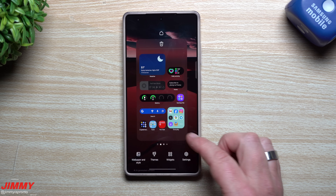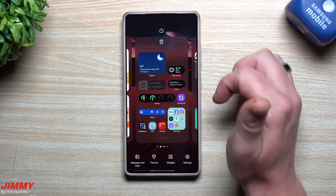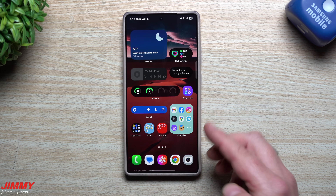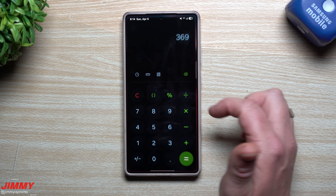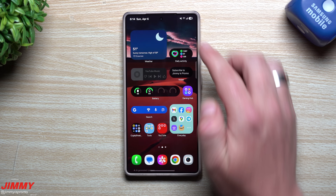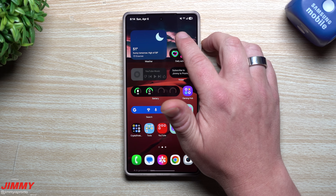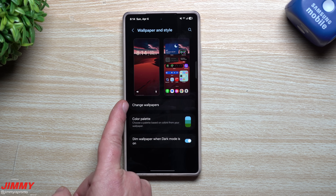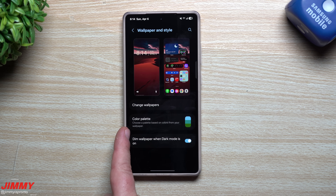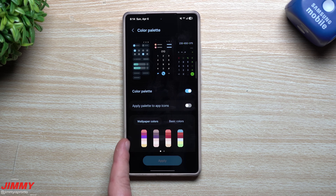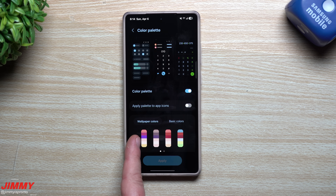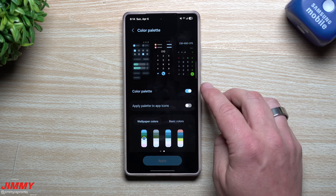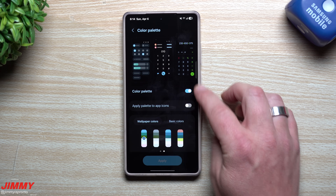Customization number six: wallpaper and color palette. Press and hold anywhere empty and go to Wallpaper and Style. My color palette has teals and blues — you can see the difference in apps like the phone app or calculator. I generated my wallpaper with AI by entering prompts. When you go to wallpaper and style, change your wallpaper first, then go to color palette — because the palette is based on your wallpaper. Select your preferred palette and hit apply, making sure color palette is turned on.